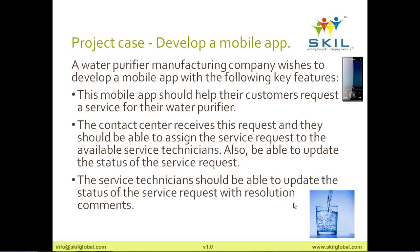This normally happens at the site, such as the customer's home. So we have a case with three features: the customer using the mobile app, the contact center people who use an app to allocate to the service technician, and the service technician who gets notification of the service address, goes to the site, and updates the resolution comments. This is the project. Let's try to identify the project stakeholders.